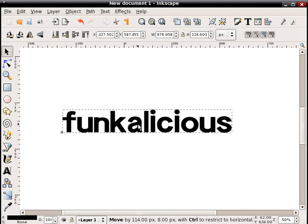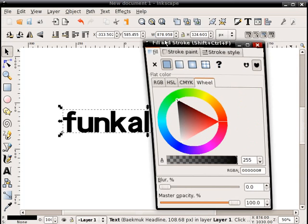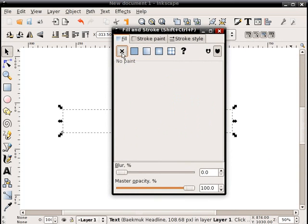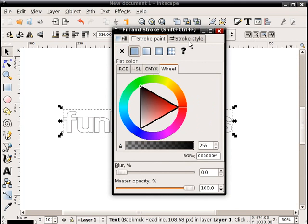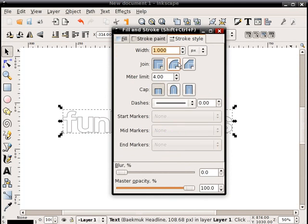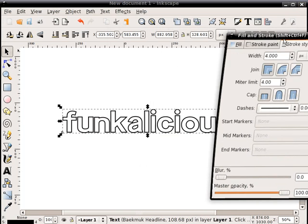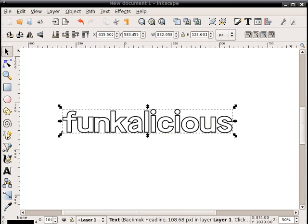And now what I'm going to do is bring up the fill and stroke dialog box here. And I'm going to do two things. One is I'm going to turn off the fill, and the stroke I'm going to change to black and pick a decent thickness here. Probably 4 is good. And there I have my text.